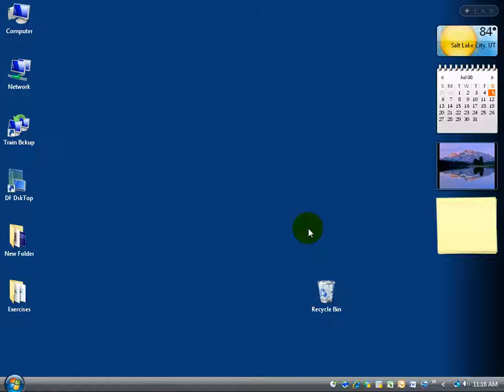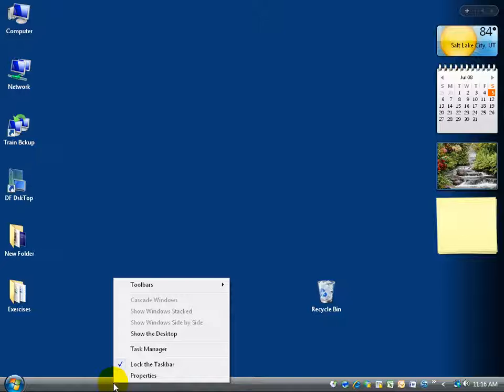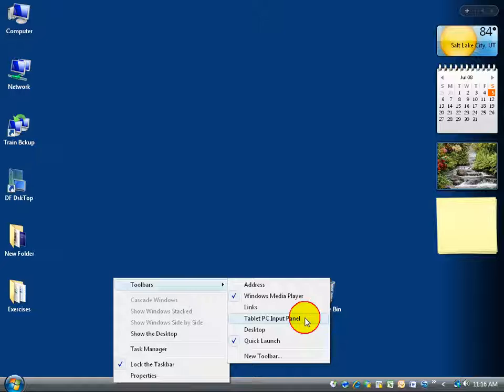For example, I want to bring up the toolbar Tablet PC Input Panel. To do so, I want to come down here on the taskbar, anywhere on the taskbar, give it a right-click, come up here to toolbars, and then go over and down, and there it is. Go ahead and left-click on Tablet PC Input Panel.